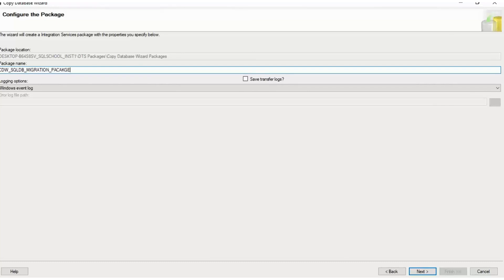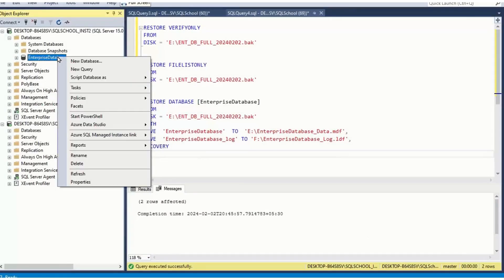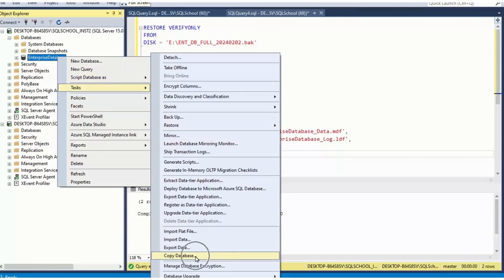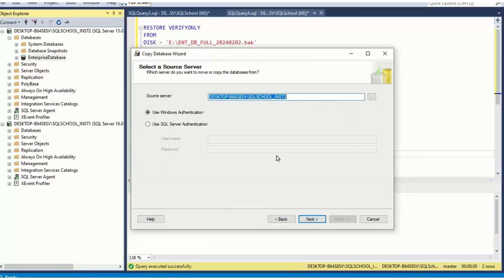This is a concept. One method, backup restore. Other method, copy database wizard. I'll repeat again how I get this one. Right click source database tasks copy database. This one. Next.